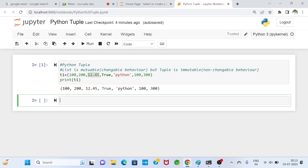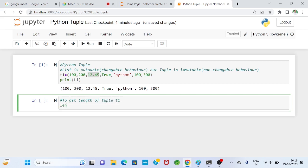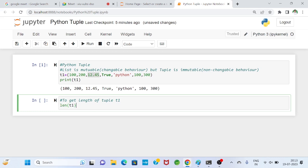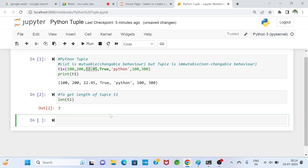Internally, memory is allocated with the name t1 containing these data items. To get the length of tuple t1, we use the built-in len() function. The number of data items is 7, so running len(t1) gives us 7.